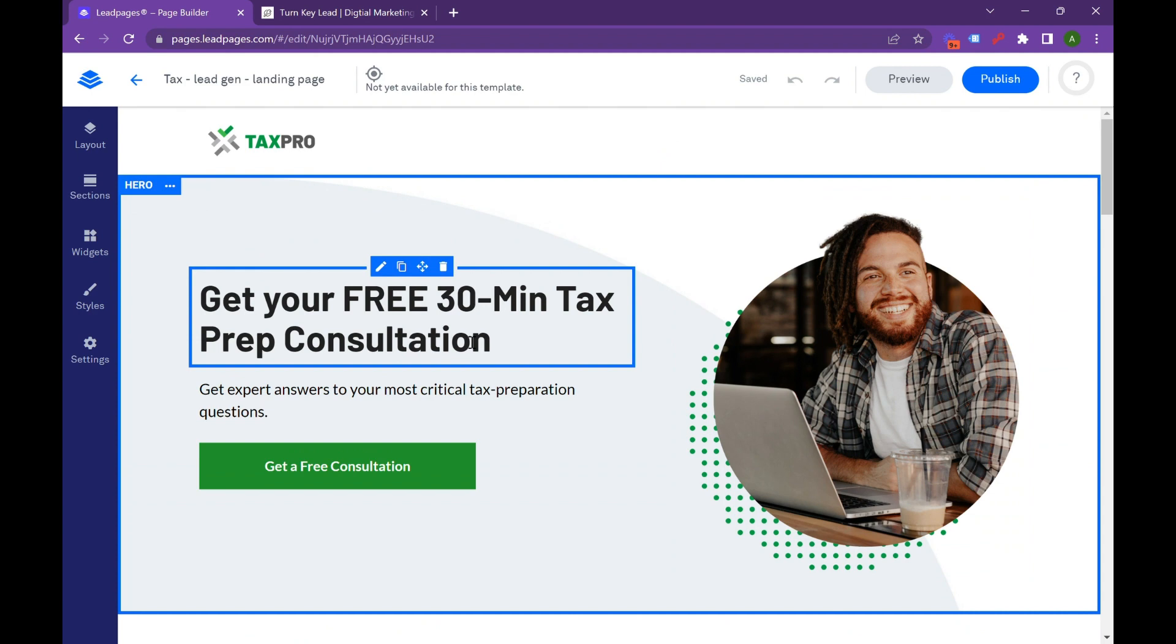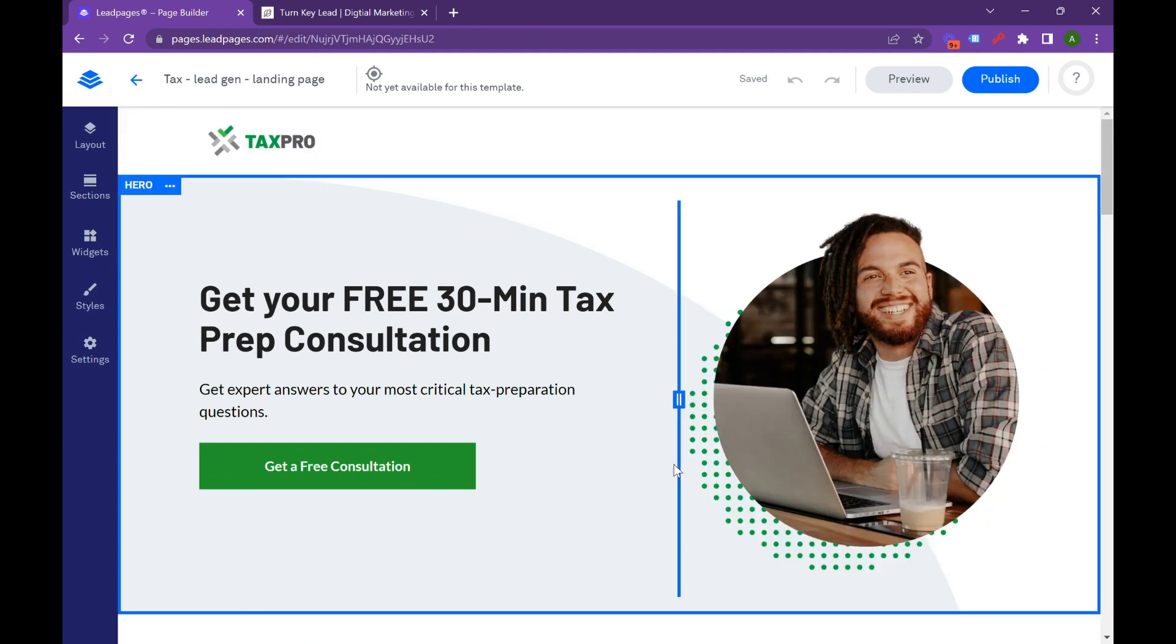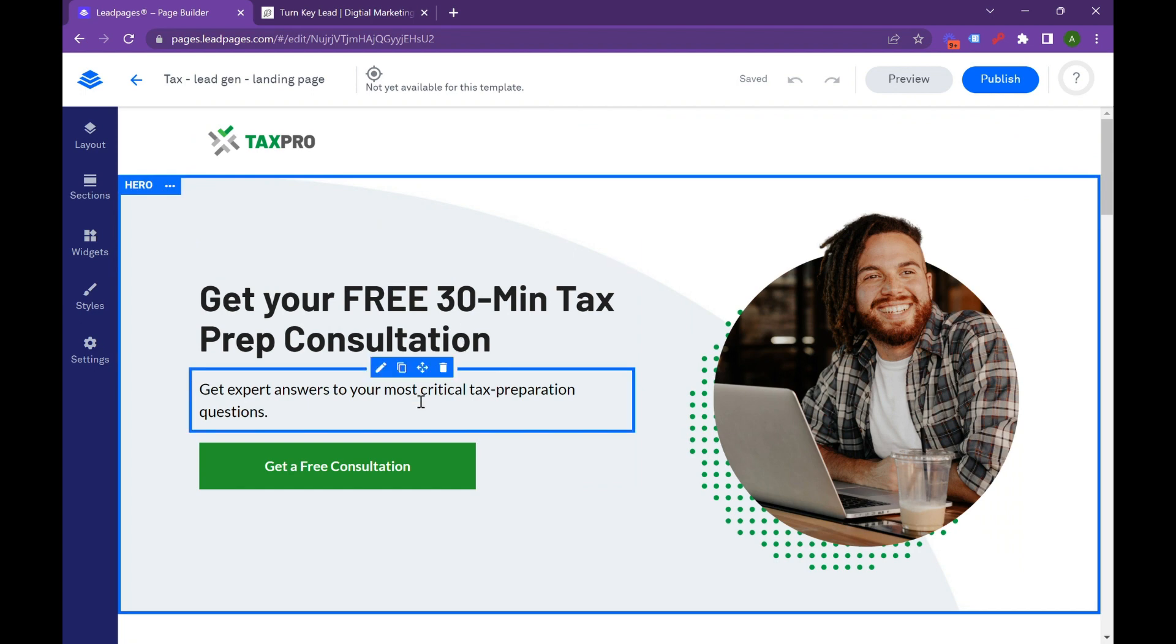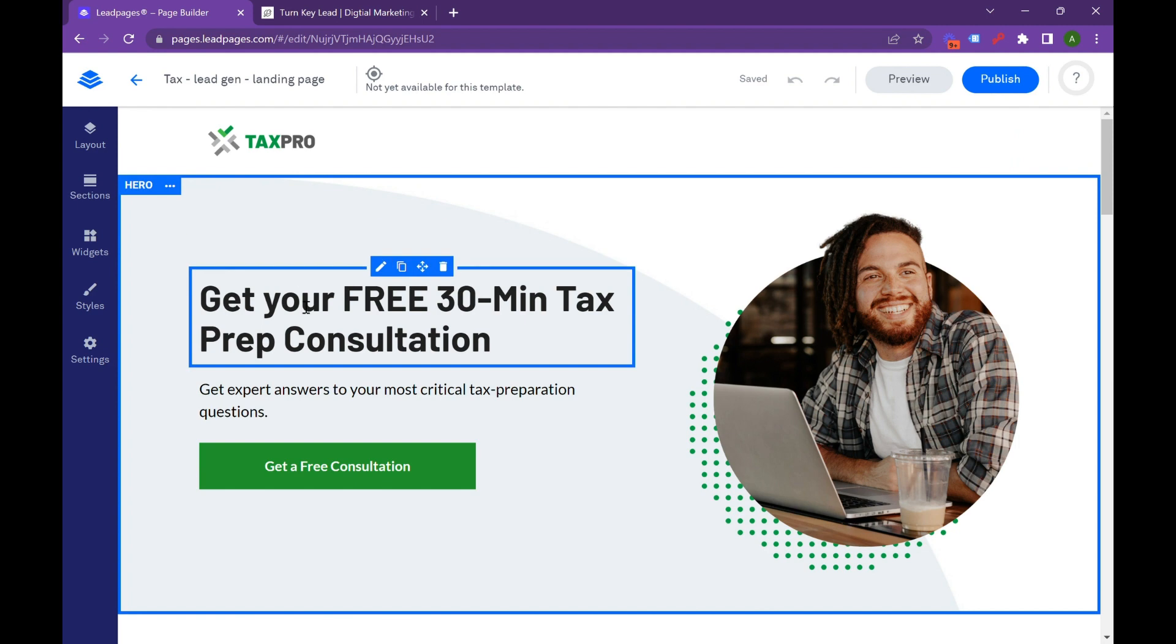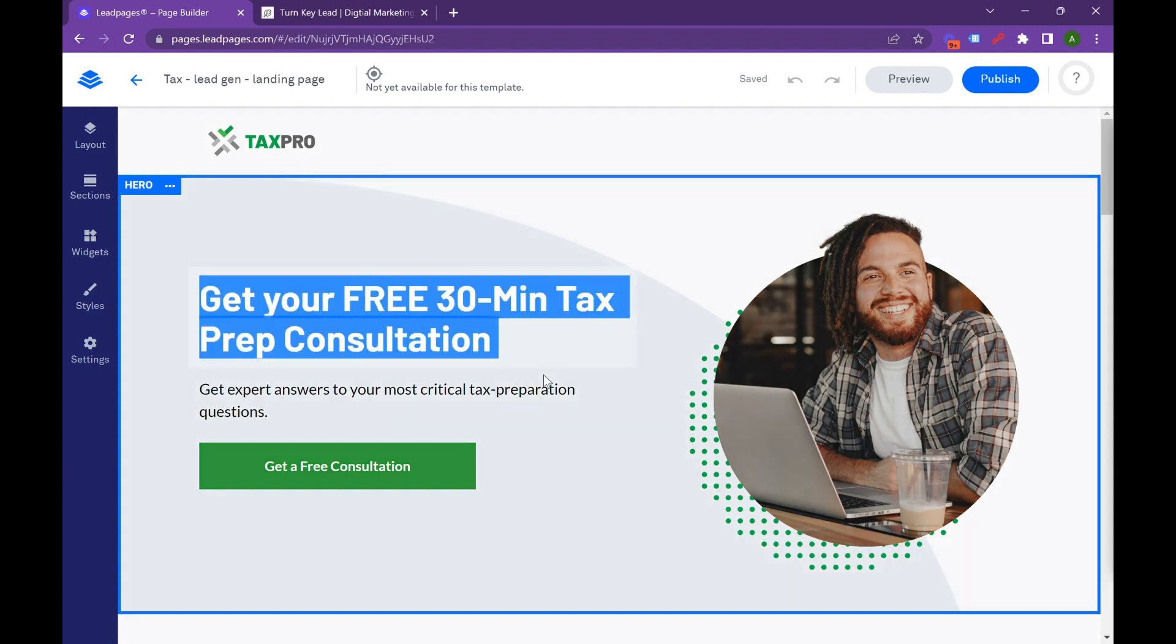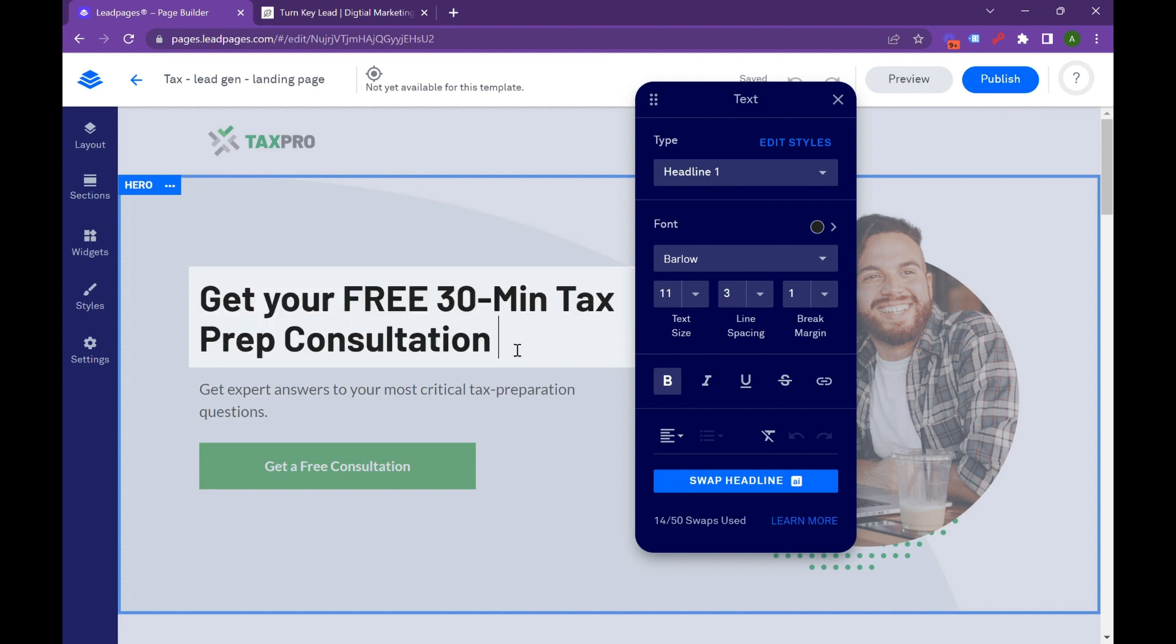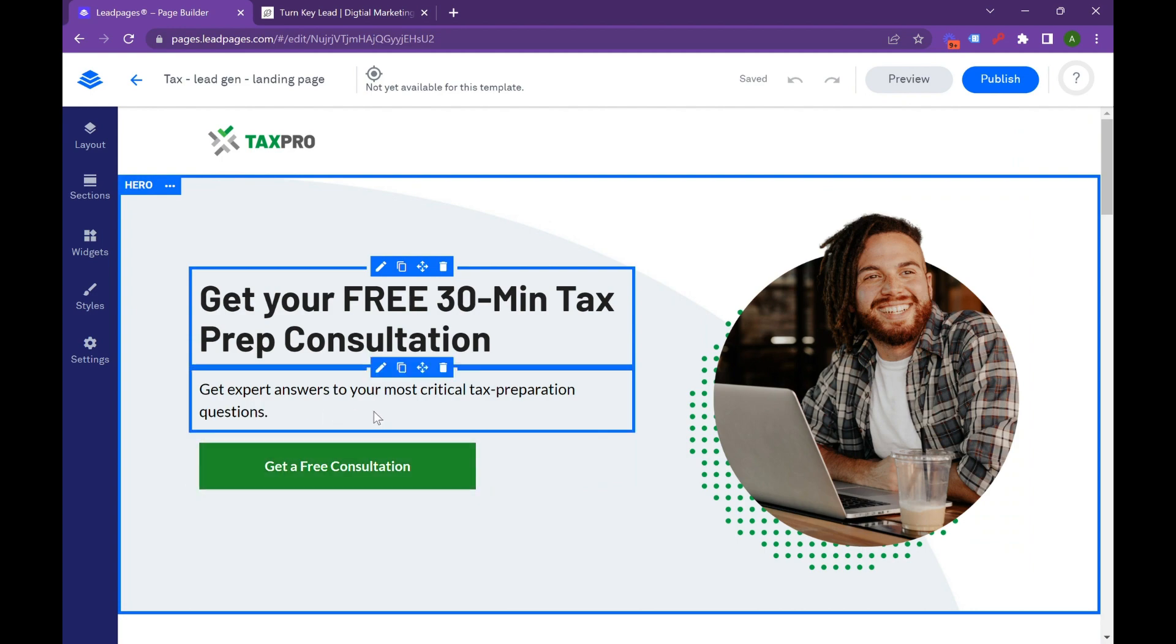A landing page is different from a microsite. And a great landing page won't have menu bars. It won't have links to other websites. The whole purpose is you're either going to convert or you're going to leave. And that's what this does right away. So we've got a logo so the user knows exactly who they're interacting with.